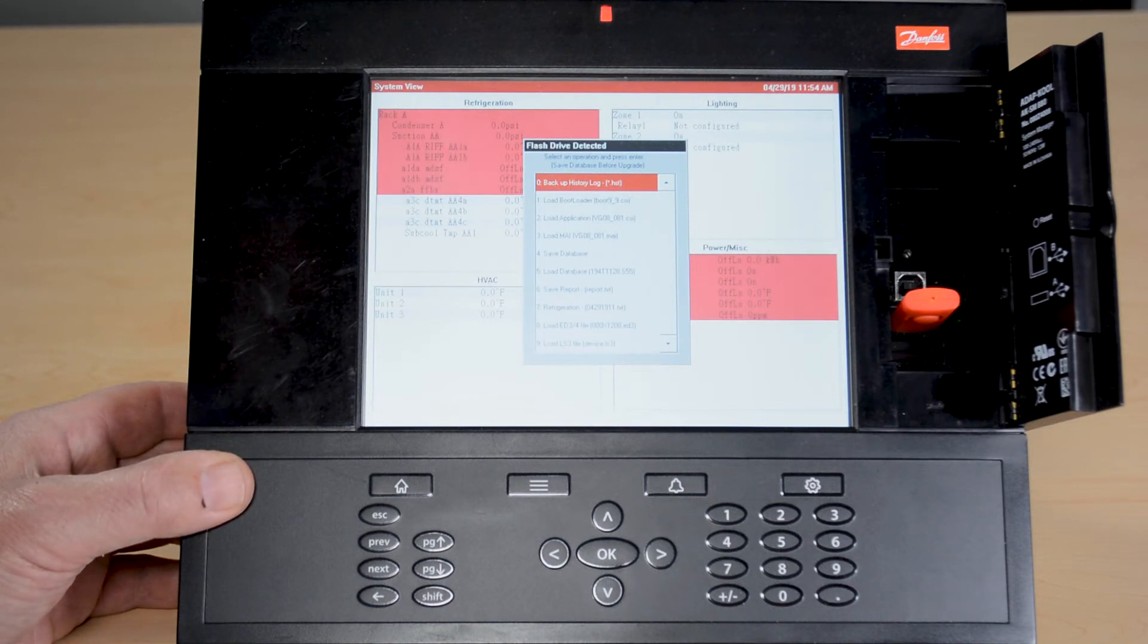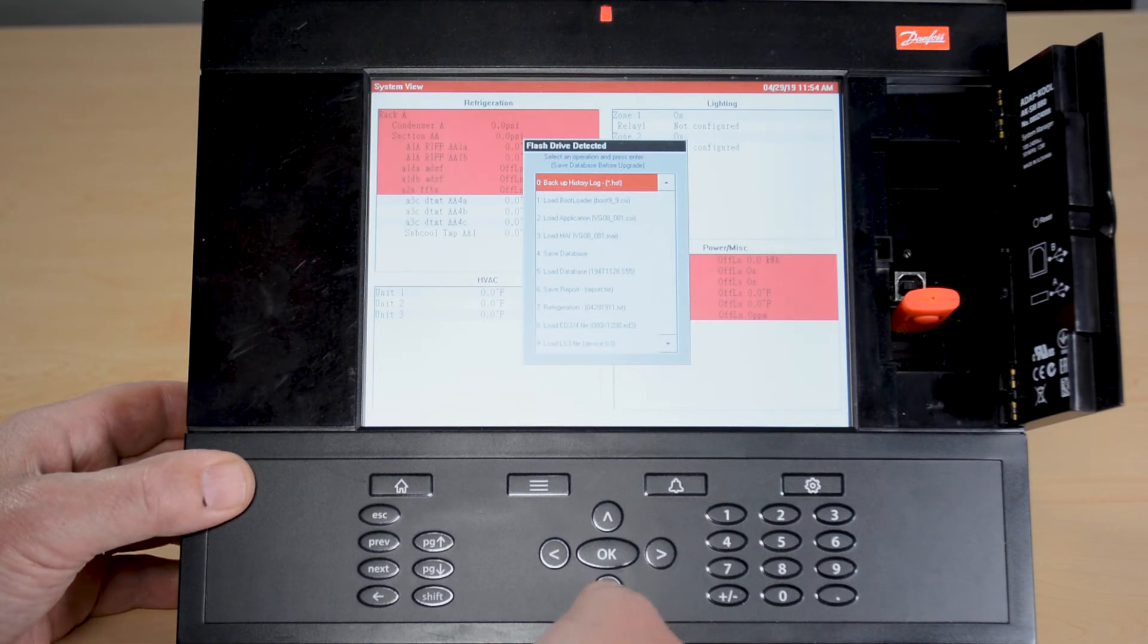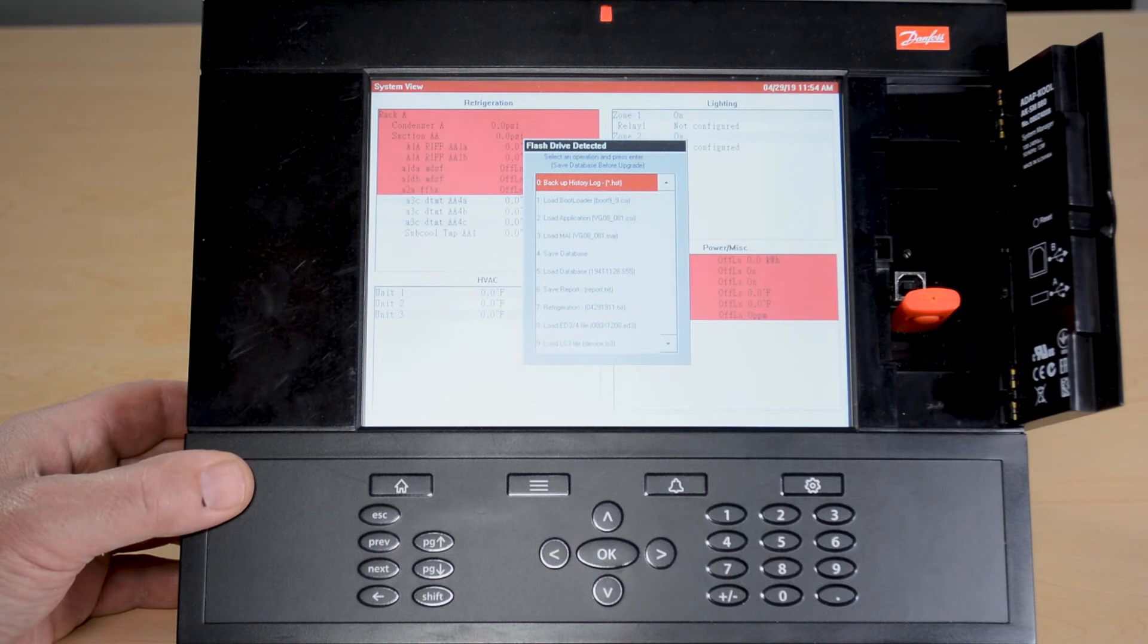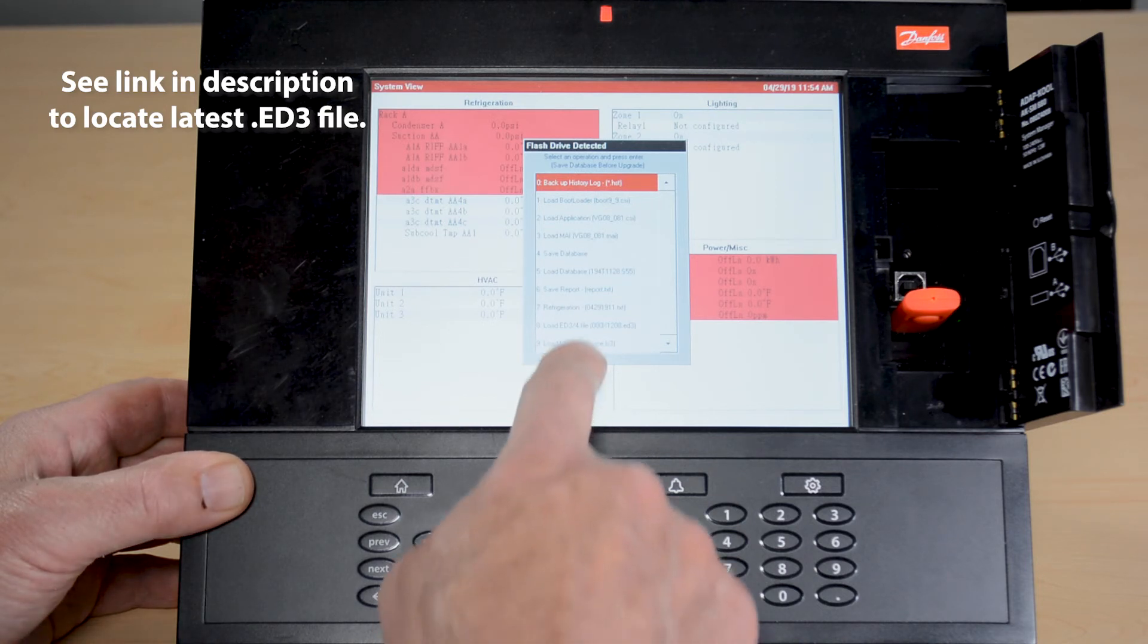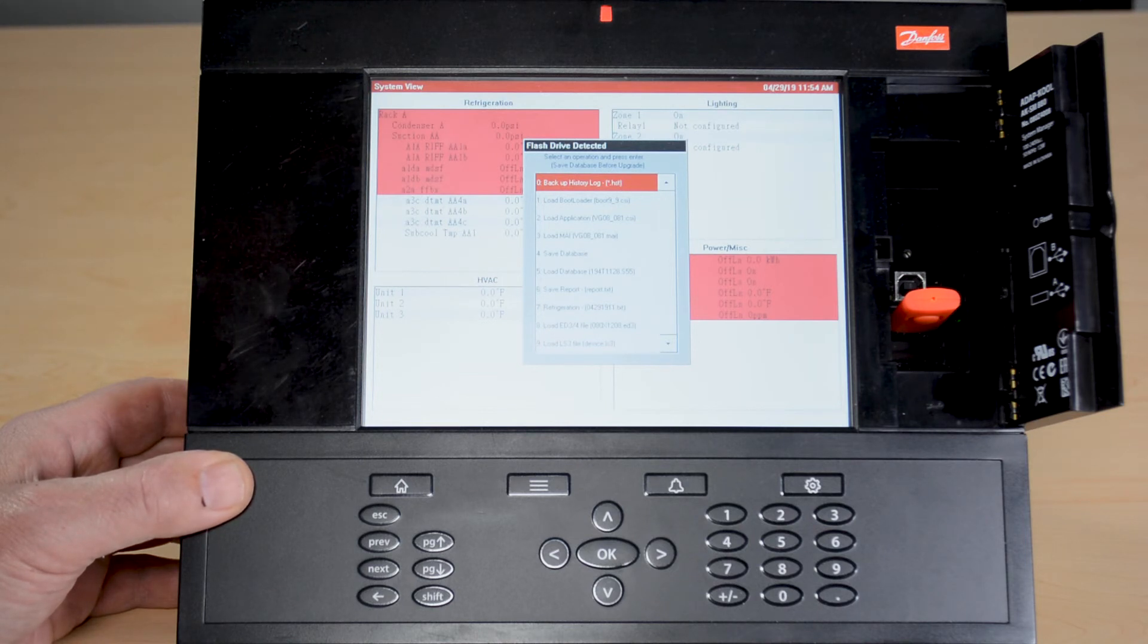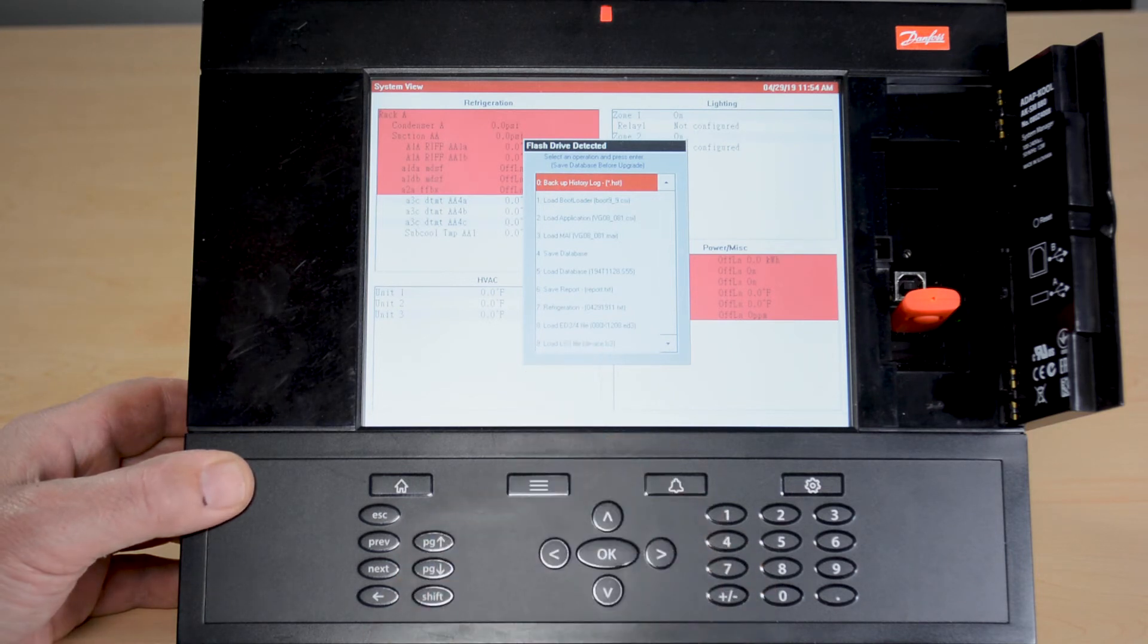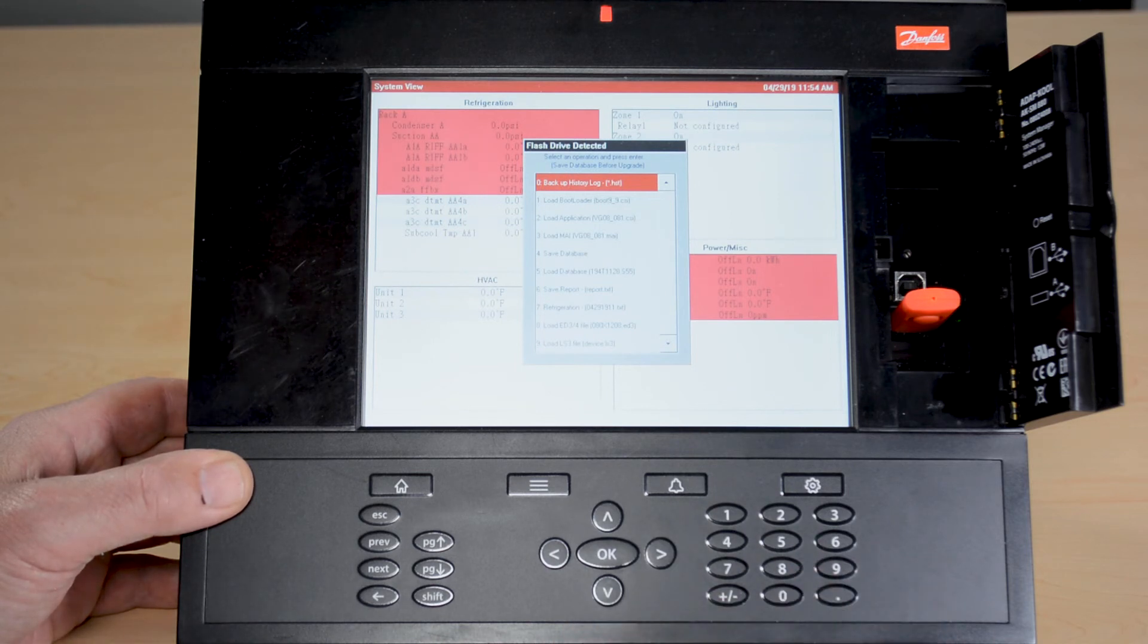And how can I make that happen? I will number one take this USB, I'll put it in my computer and I will load the actual ED3 file that I'm needing onto this USB. And I'm also going to load the device list file on there as well. Both are required inside the control. Any new ED3 requires you get the new device list file as well.